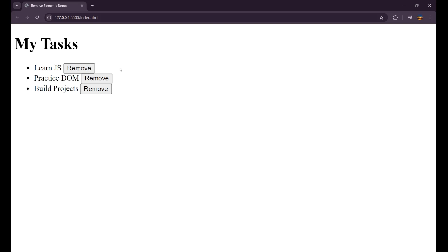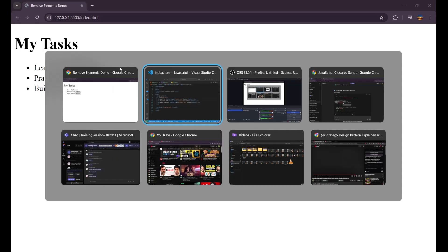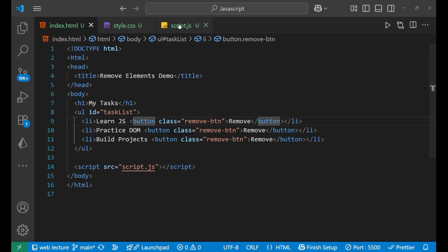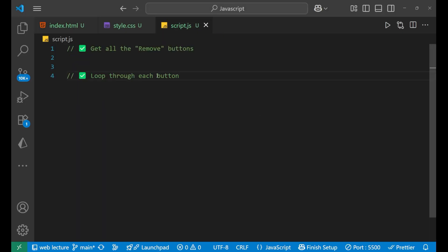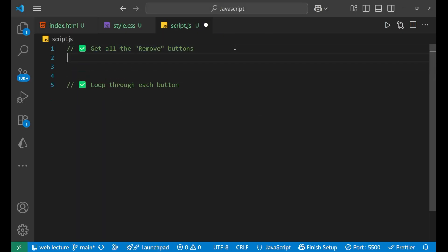So let's understand how we can do it with the help of JavaScript. First of all we need to get all the remove buttons. How can we get all the remove buttons? Just simple query selector all.